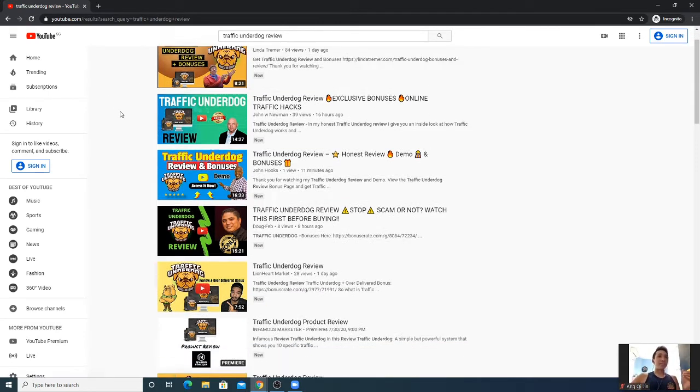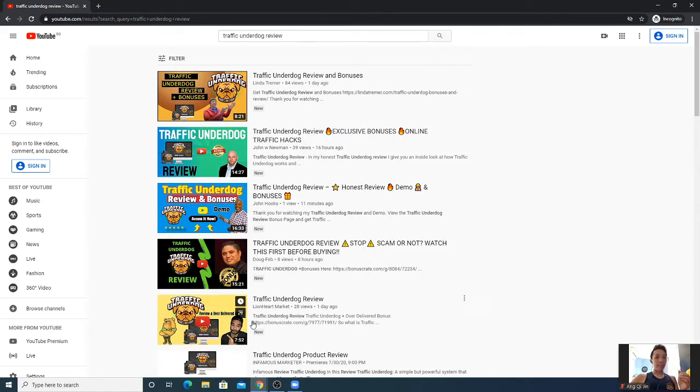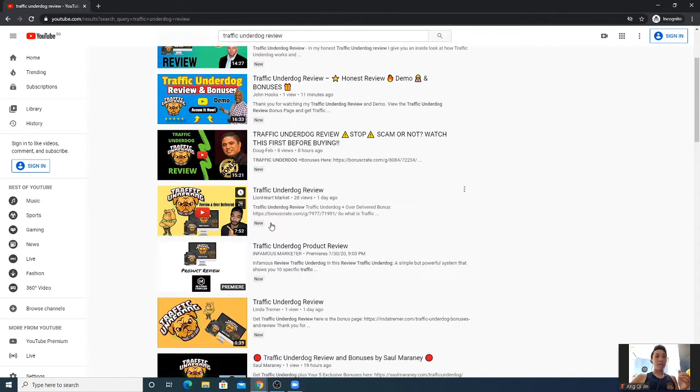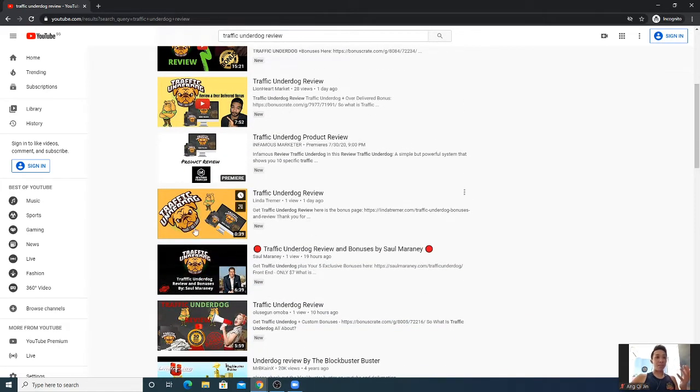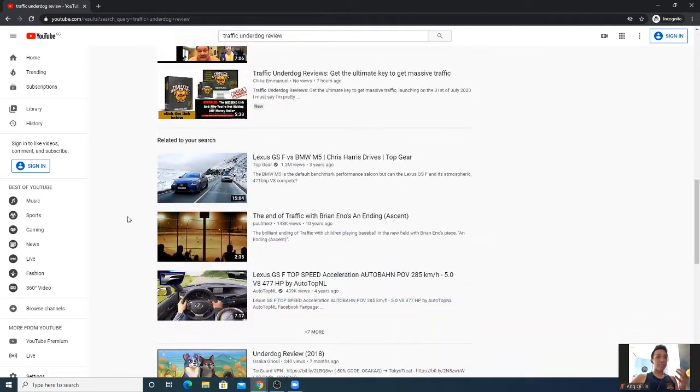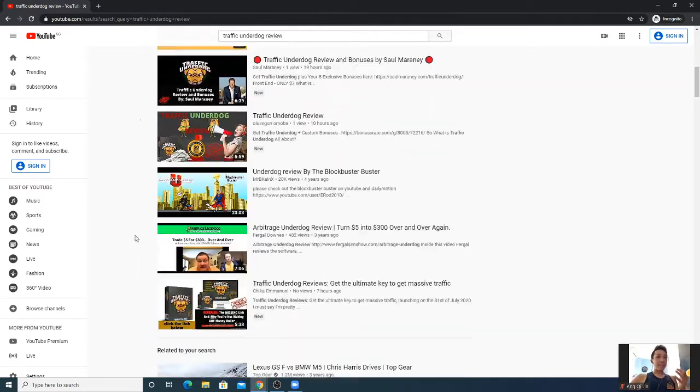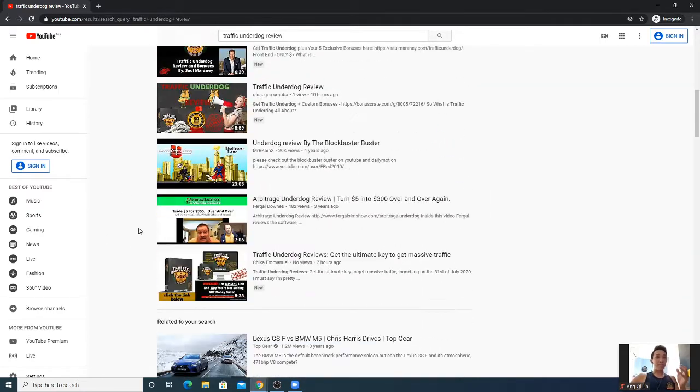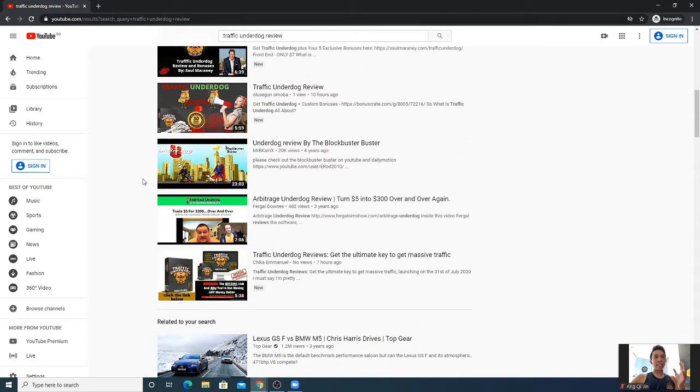As you can see, there's a couple of reviews done by people. Typically you see that some are outdated, some are unrelated - three years ago, five years ago, maybe seven hours ago.